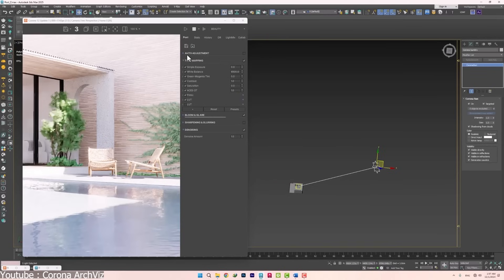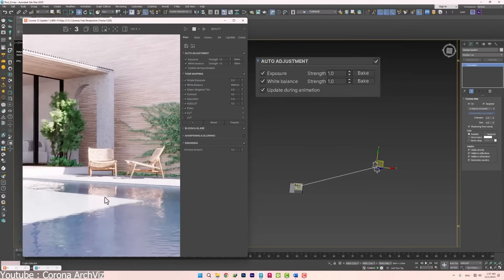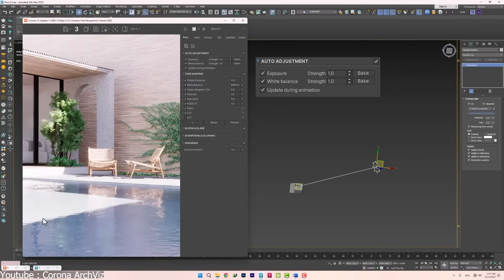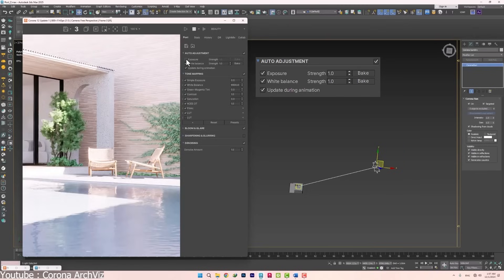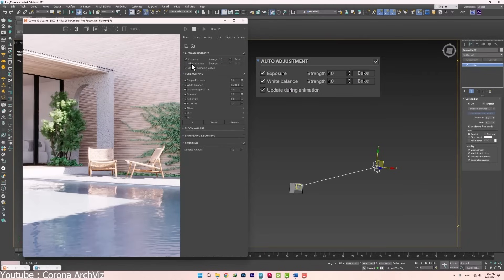Beyond denoising, the team has been experimenting with AI-assisted tone mapping and exposure adjustments, helping balance images automatically. While not as extensive as AI-driven vegetation systems, these tools still fit into Corona's philosophy of reducing manual tweaks.